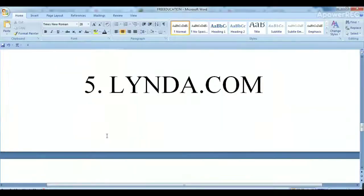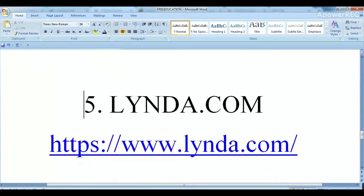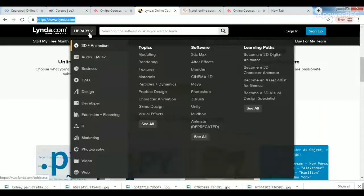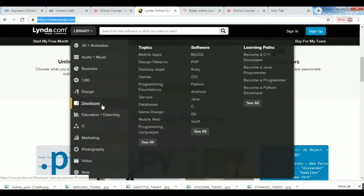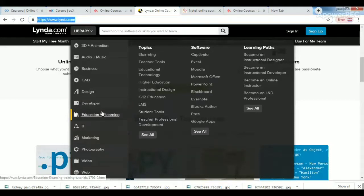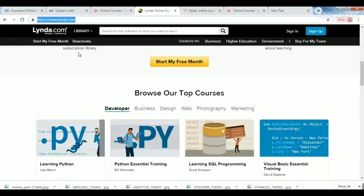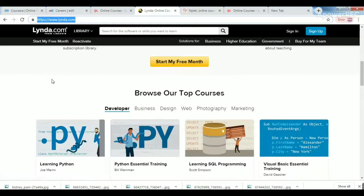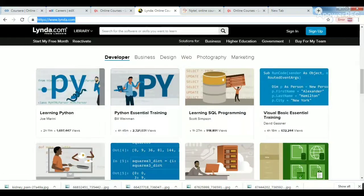The fifth and last one is LinkedIn Learning, known here as Linden.com. It functions like a library with different types of content including Photography, Development, and different subjects. There are different levels of subtitles available. Most courses are free, but there are also paid options. Click on the courses to explore them.